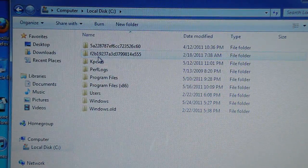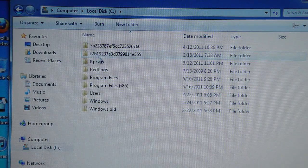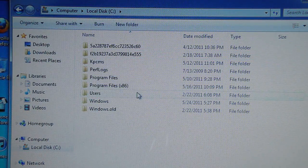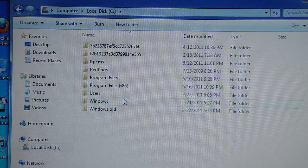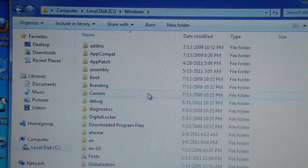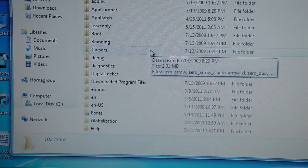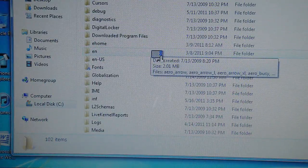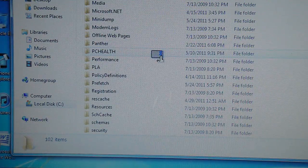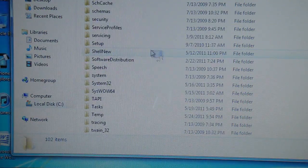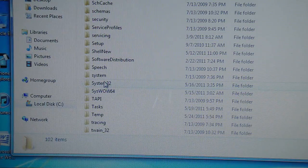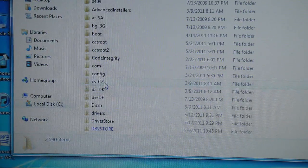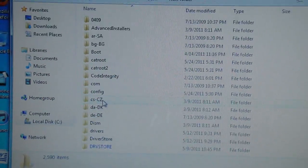Next thing you're going to do is go into System Windows. So click on Windows and look for System32. Right here, see System32. And that's going to open up.